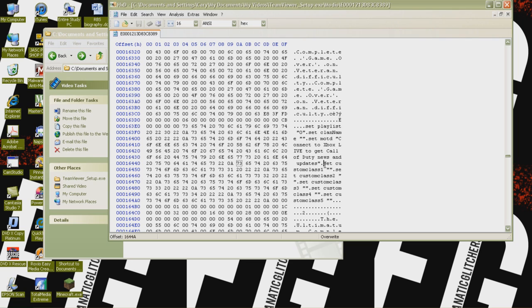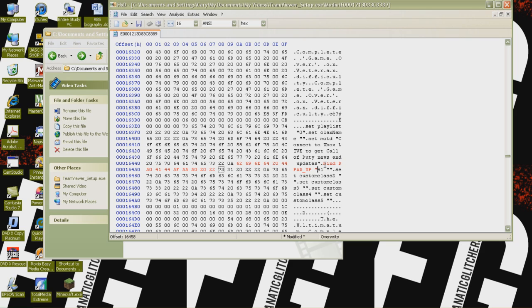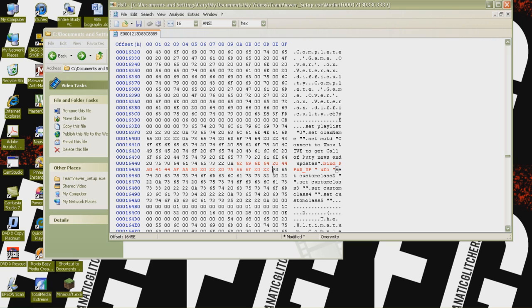And we're going to go .bind space dpad underscore up space open quotes space UFO space close quotes. And that's all that we're going to do. And because that's all we're going to do, we're going to go back to this corresponding box right there, signify the end of a code by typing in a 0A.